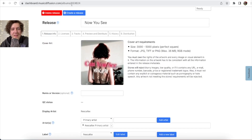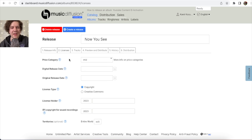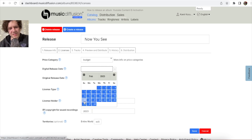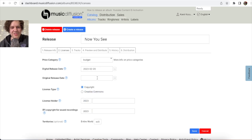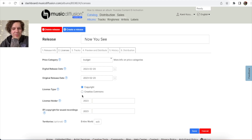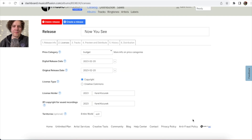Now go to 'Licenses.' Under 'Price Category,' select how much the song will cost — I always select Budget, the minimum price. Then set the release date — I'm releasing today, 20th of February 2023. Fill in the copyright and license holder with your name. For territory, I select 'Entire World' so my music is available globally. Click 'Save.'